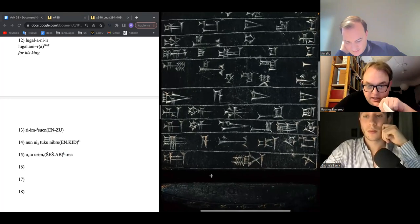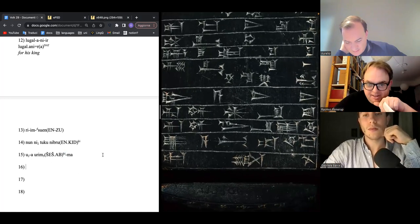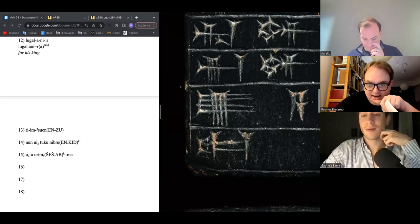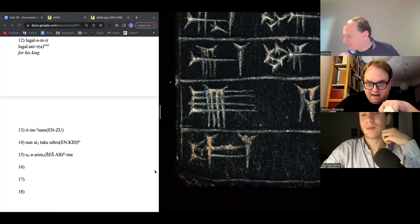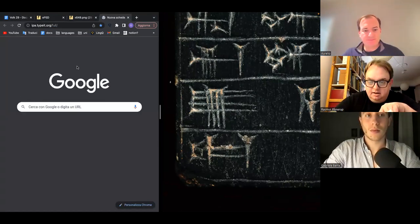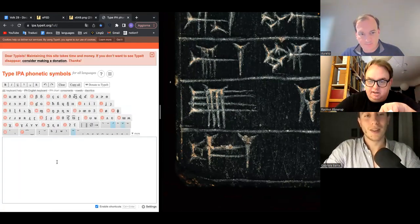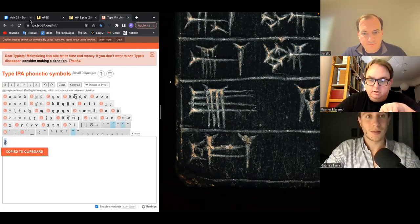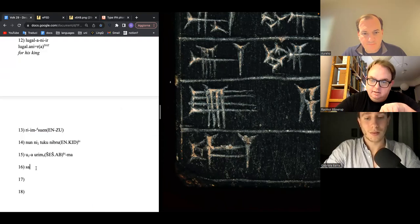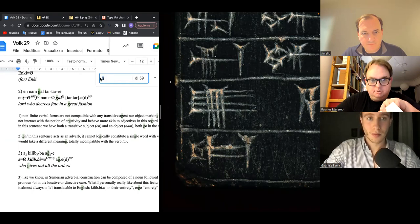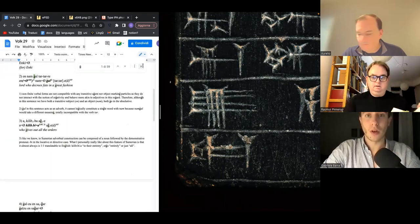Line 16: zooming in on the first sign — it's a classic Sag. If it had gunification it would be Car. The difference between Sag and Car is that Car has four sloping wedges in the head region. This one doesn't appear to have gunification, so it's Sag.